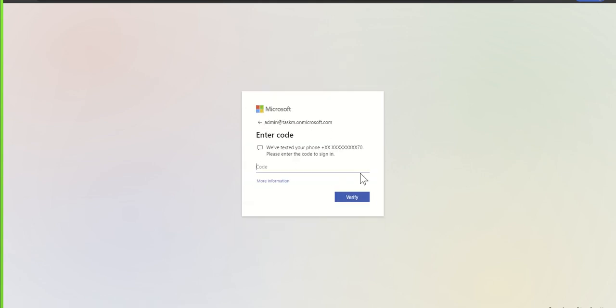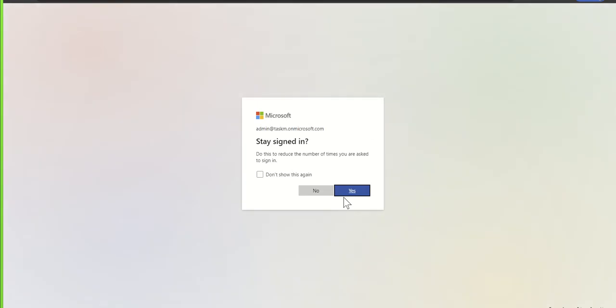I'm going to use a text message. What's going to happen now is Microsoft 365 is going to generate a code and text it to me. Now pretty much instantly I receive that code. I type in my code into this box, click on verify, and there we go.